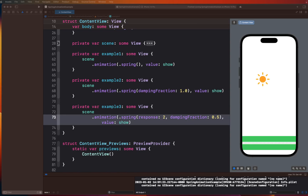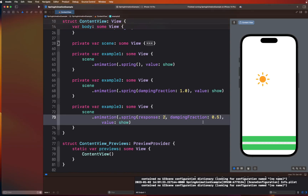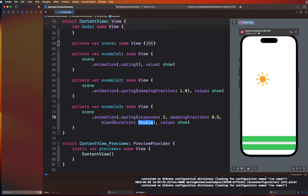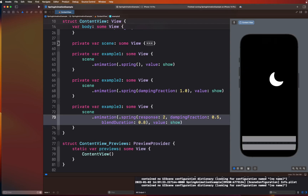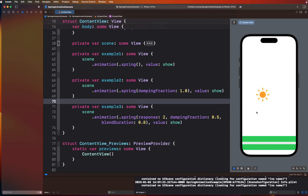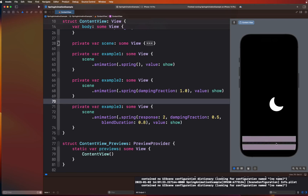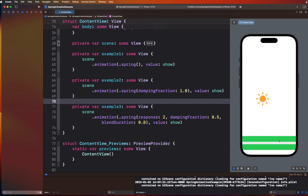There is one more parameter to explore before wrapping up: `blendDuration`. Blend duration for spring animation is defined as a duration in seconds over which the interpolation changes to the response value of the spring. We can try that out by specifying `blendDuration: 0.8`. During this period the interpolation changes from one state to another — if you look at the road color you'll notice a slight purple tint as the blend takes place.